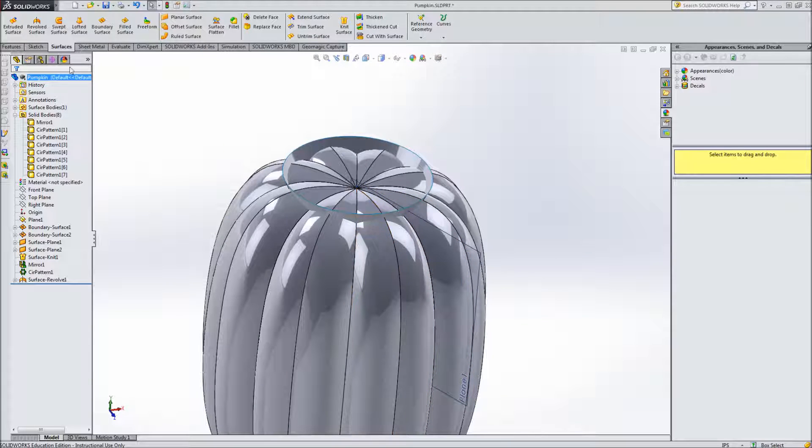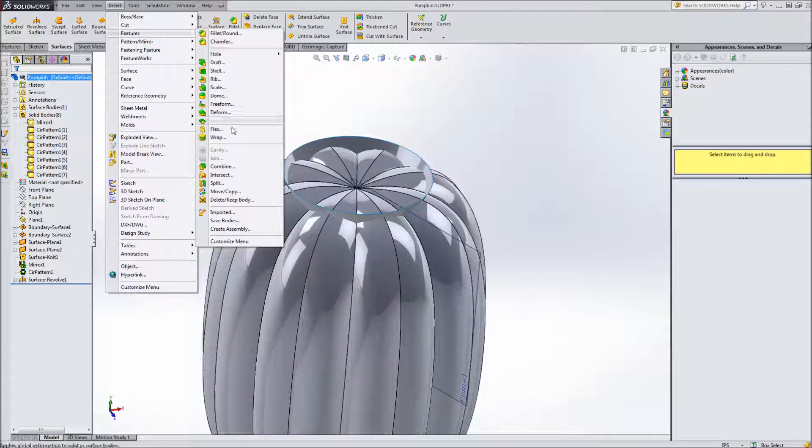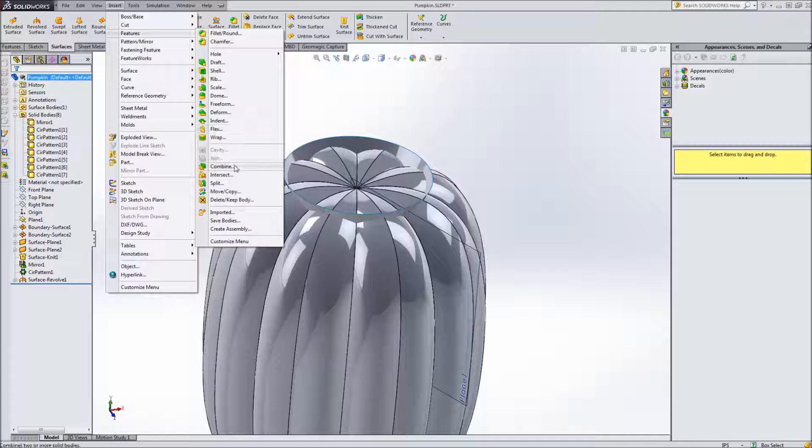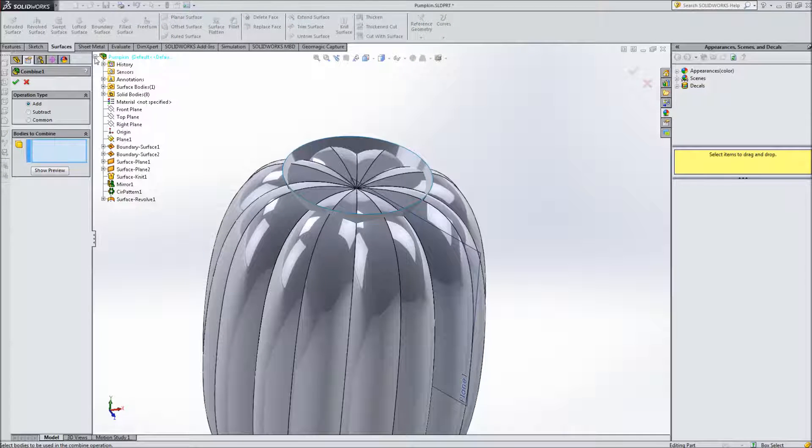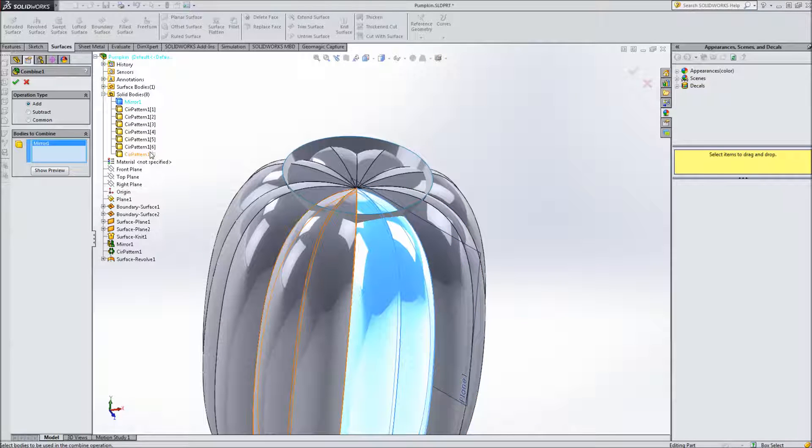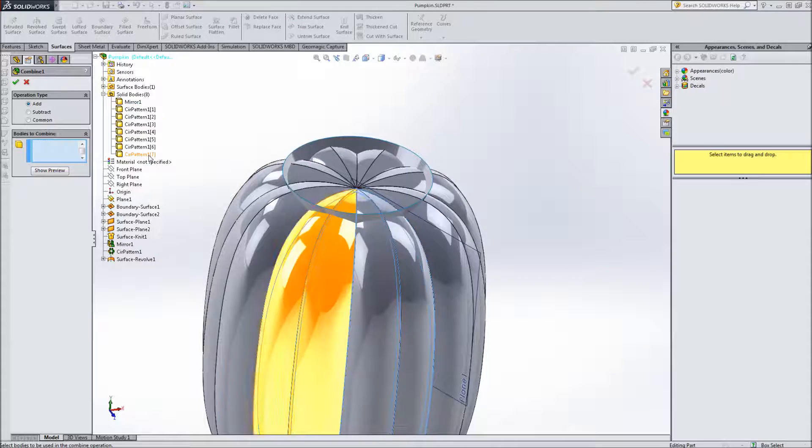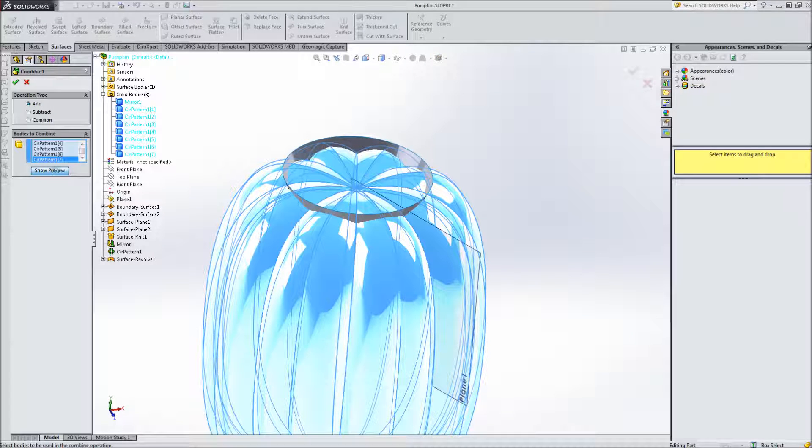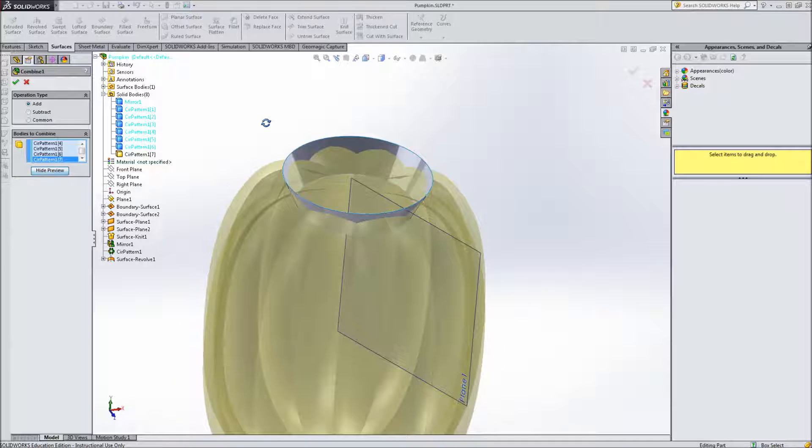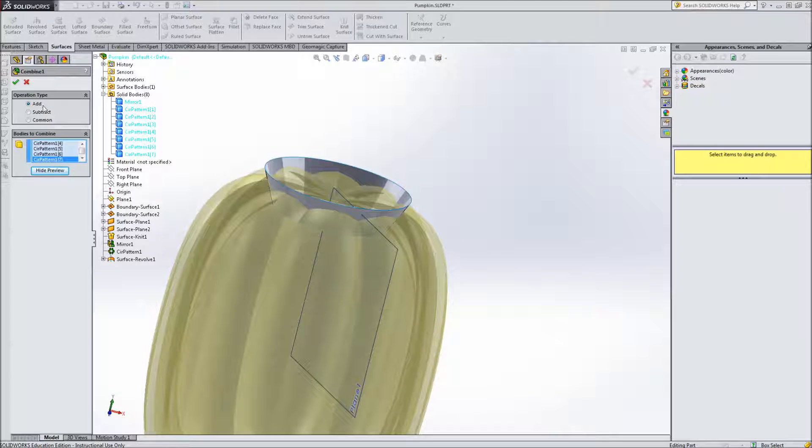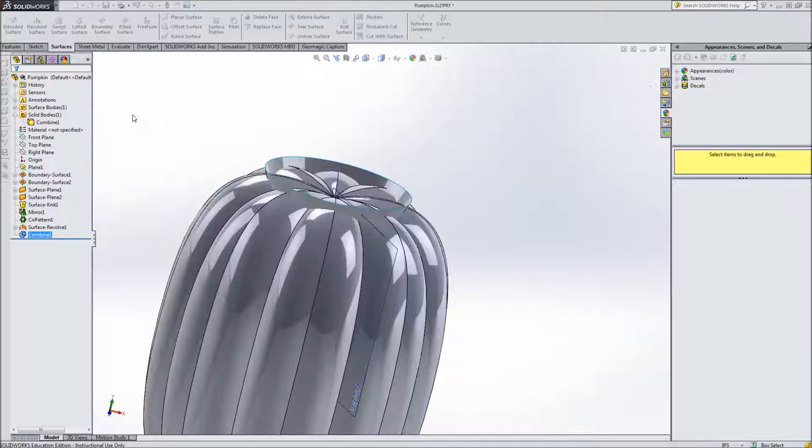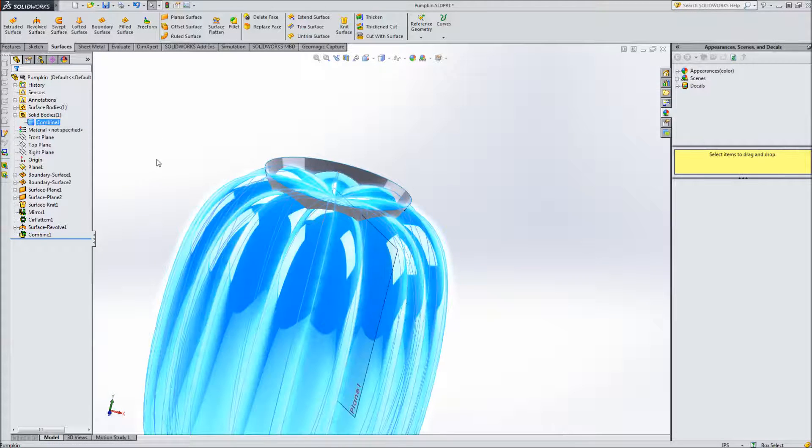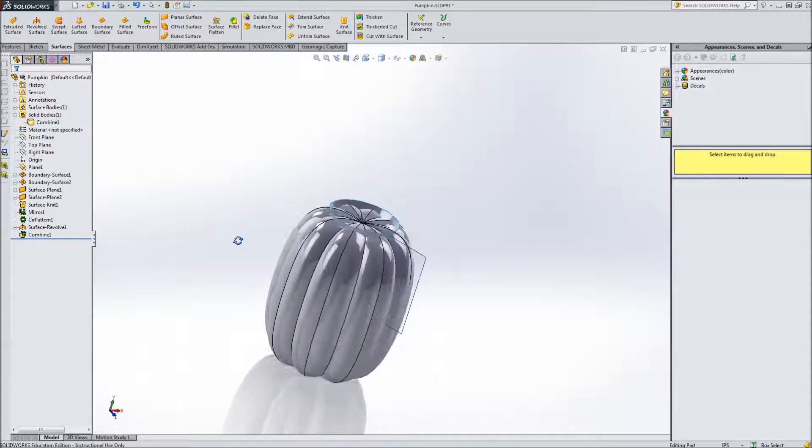So we're going to go up to insert features and then go down to combine and it's going to ask us bodies to combine. I'm going to just press plus on the feature tree here and again for solid bodies and select the first one, hold shift, select the rest and you can click show preview if you'd like. That should just show you the total combine and then we want to add them together. We're not subtracting one from the other so leave it on add, click check and now we have a single combine for our solid body.